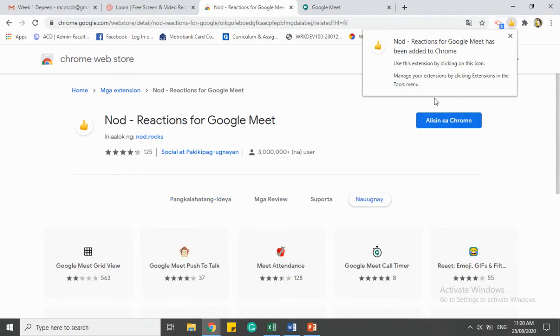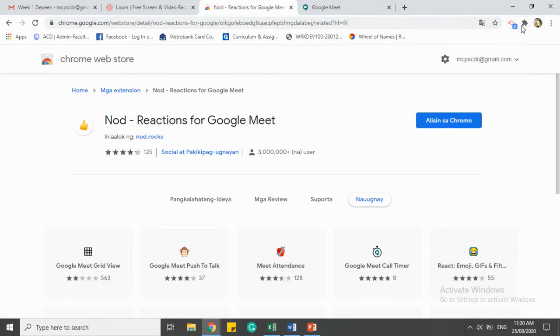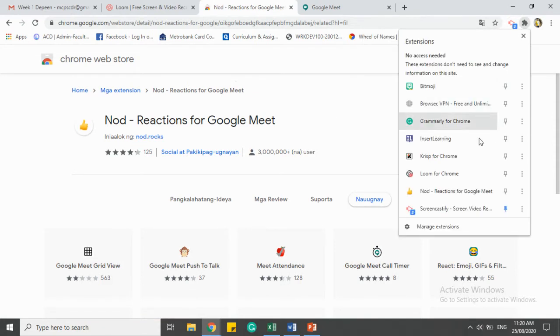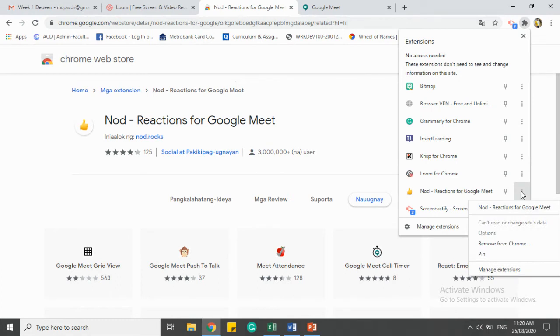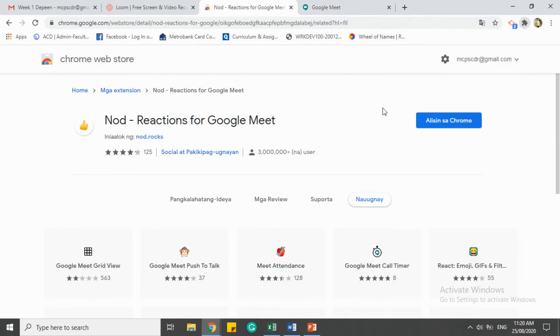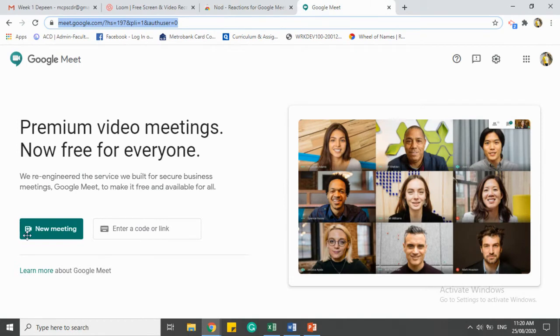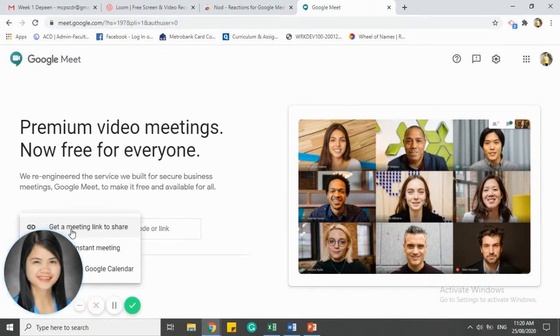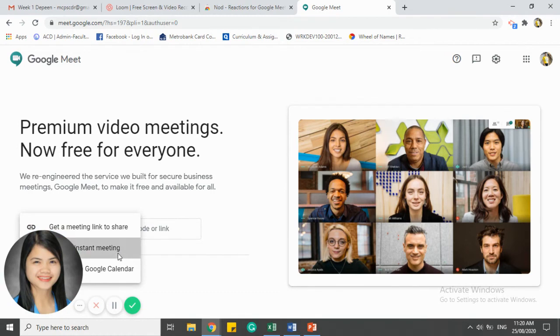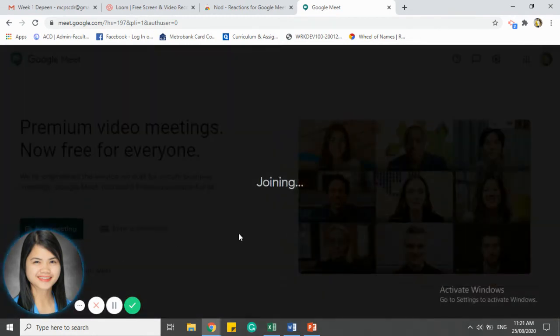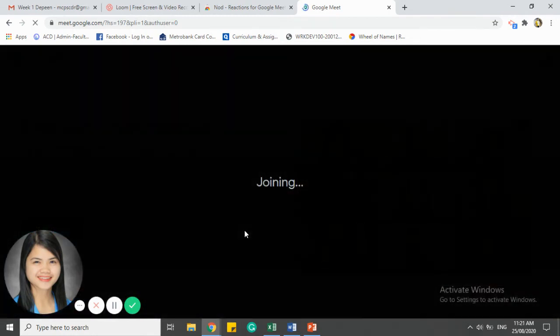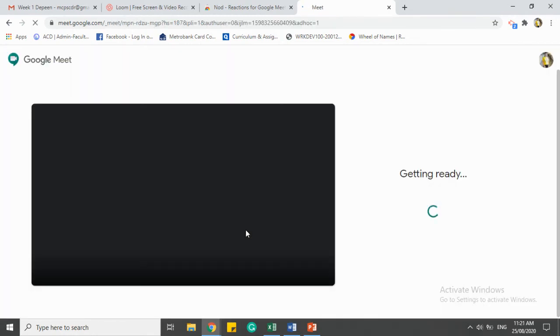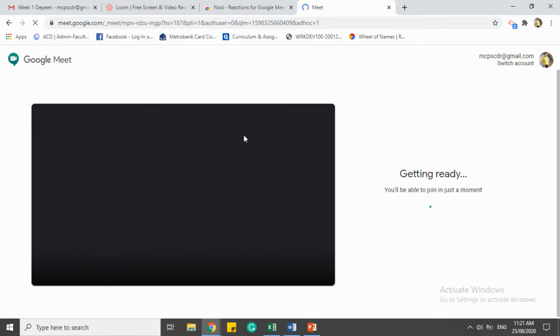When you're finished, the extension is already here as you can see. It's already in our extensions. Let's wait for a moment while it loads.